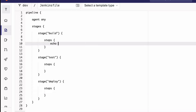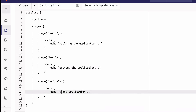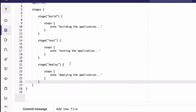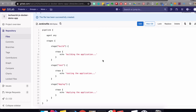Right now, let's just write simple echo commands to test this. So here we're going to say 'building the application,' here 'testing the application,' and here 'deploying the application.' This is a valid Jenkinsfile and it should work already. So I have the Jenkinsfile that just echoes some stuff, and now let's see how to actually use that in a Jenkins pipeline.